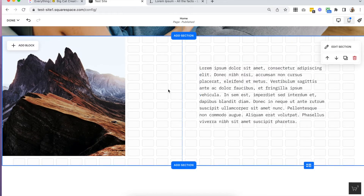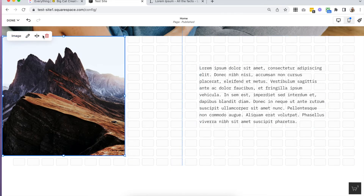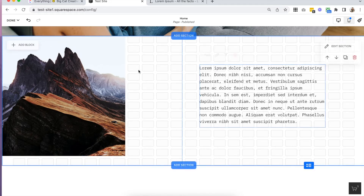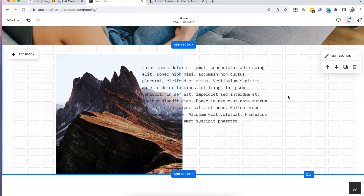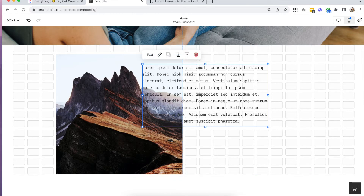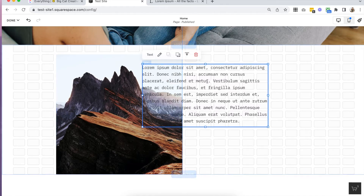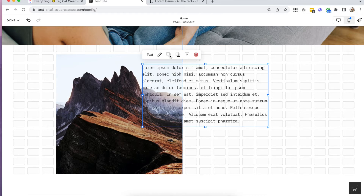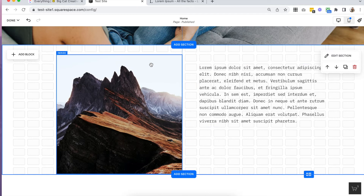Another really important setting is 'move forward' or 'move backward.' We don't see this when nothing is overlapping in the grid, but if you take two elements and overlap them — which is something very cool and new we can do that we couldn't do in the classic editor — you'll see this new setting appear: move backward or bring forward. So you can adjust the order of which elements are on top, which is obviously very important if you're planning to overlap things. As soon as you move those two elements away from each other, that option disappears.